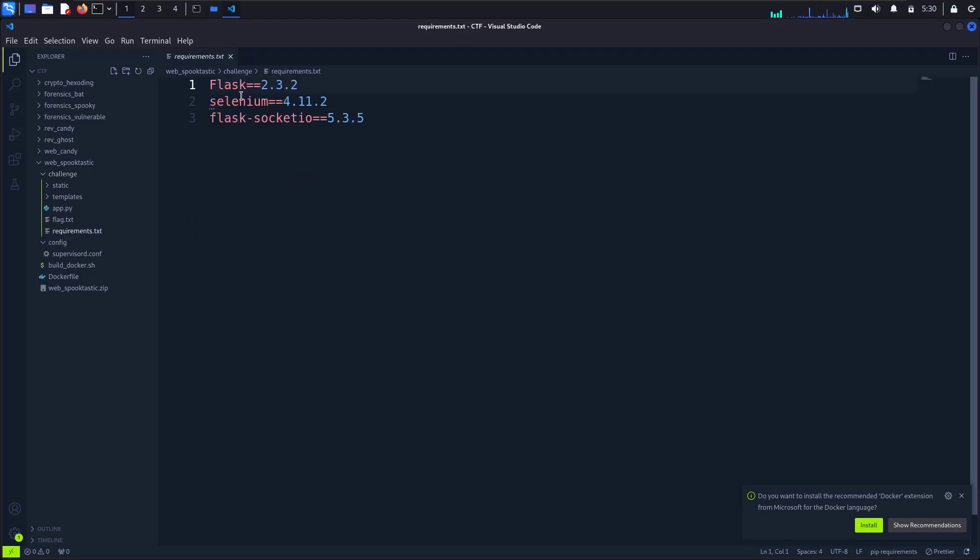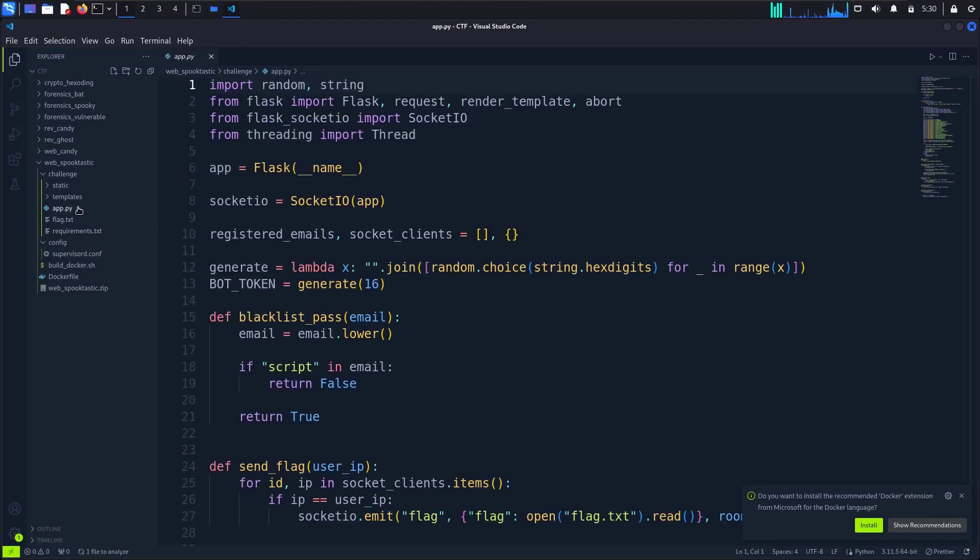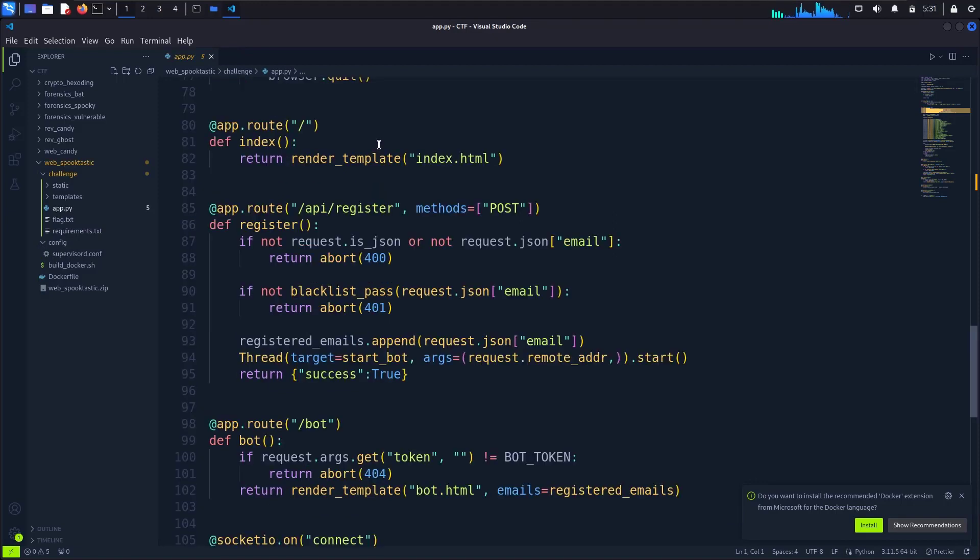Requirements: Selenium, Flask, Flask-SocketIO. You go to the app.py, there is a register endpoint.